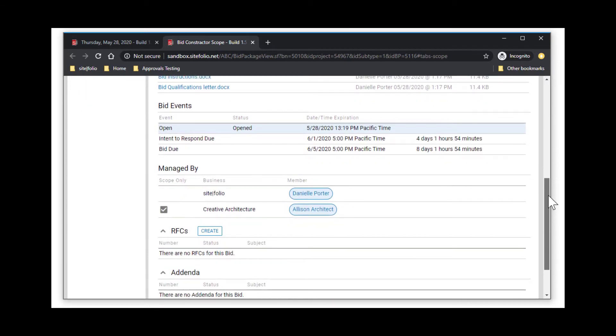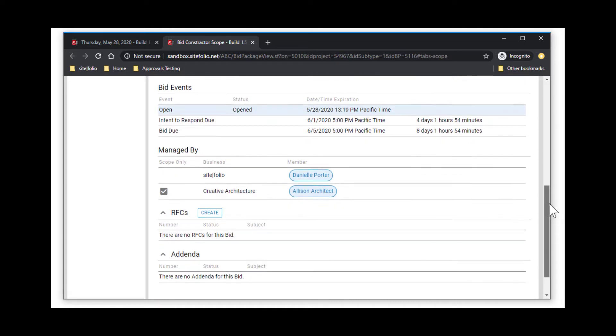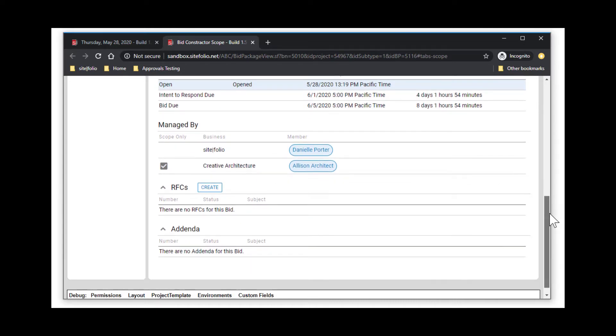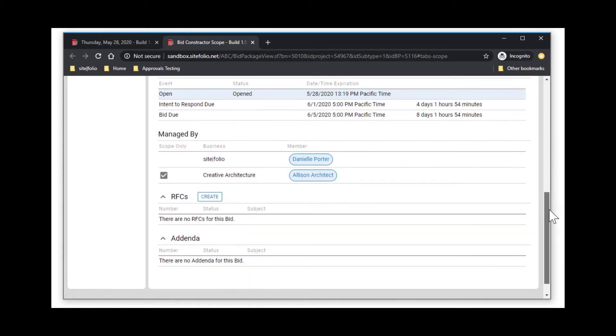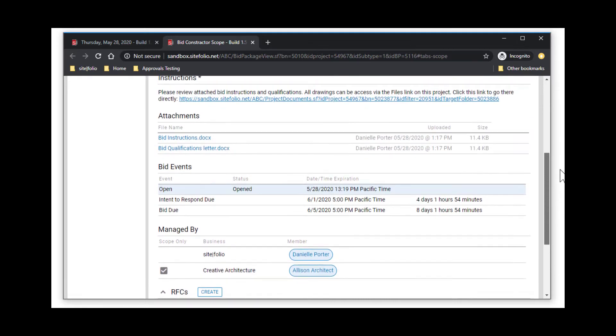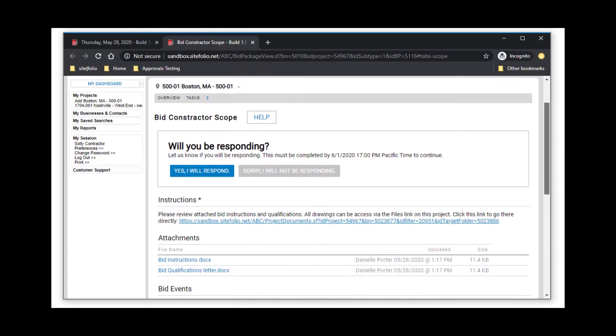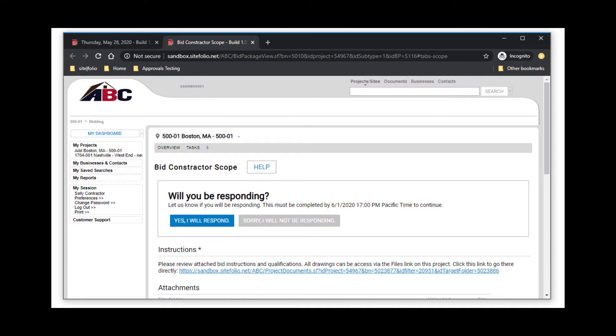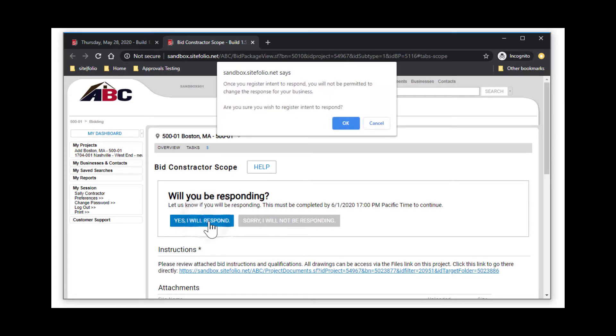Please also take note of any instructions, scope descriptions, attachments, and link to drawings that need your review. If you do not plan to bid this project, please mark sorry, we will not be responding. Otherwise, mark yes, I will respond, and then click OK.